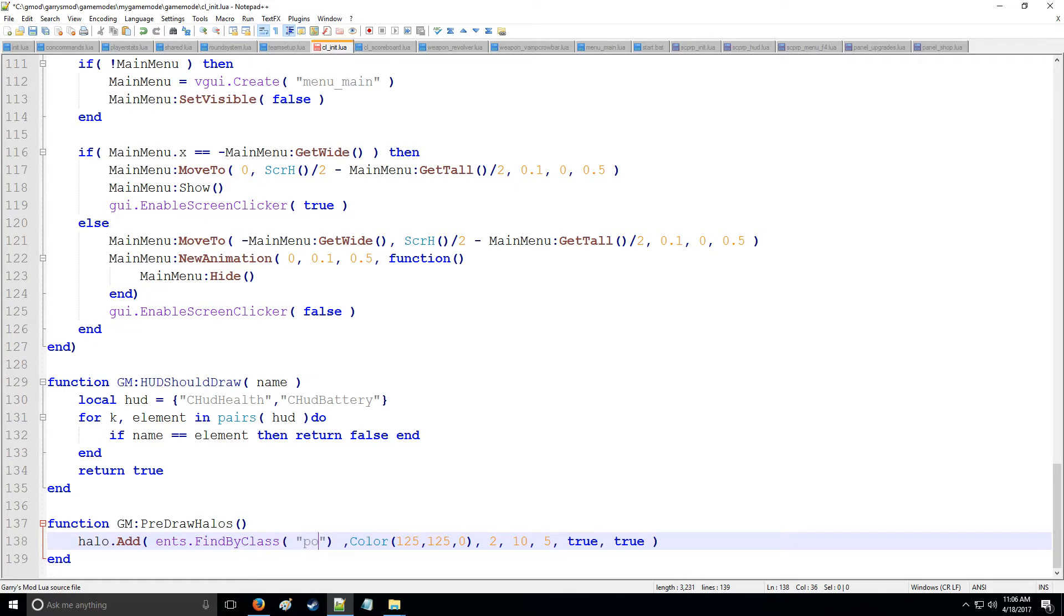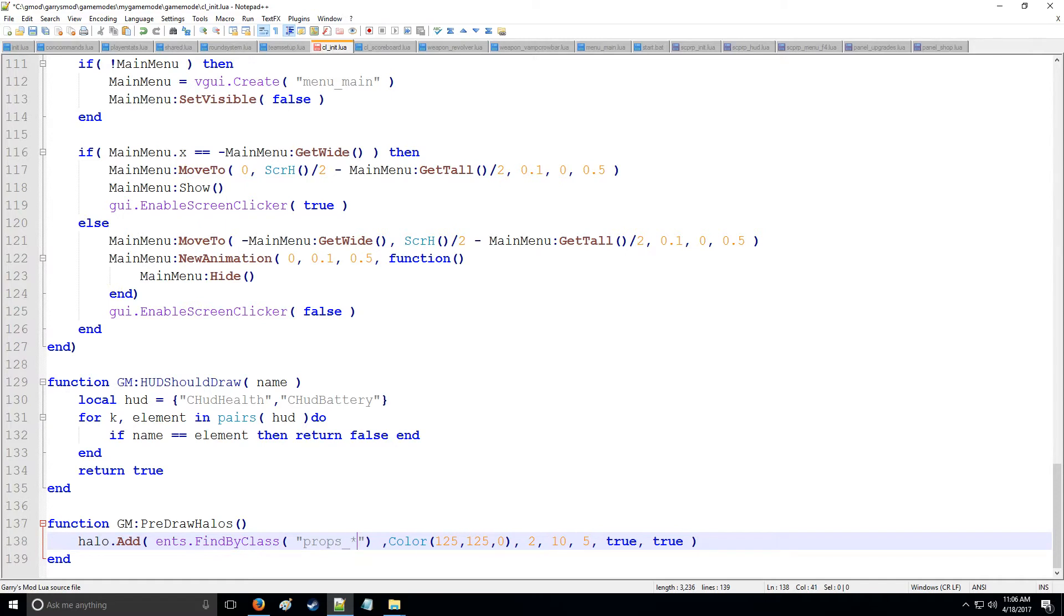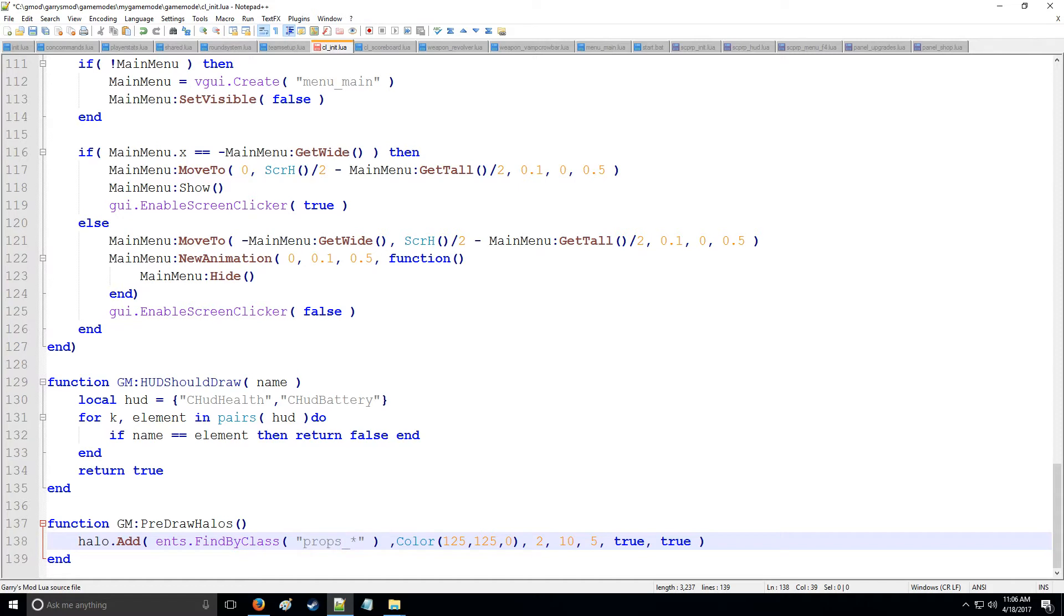So if we wanted all the props, for example, we'd say props underscore an asterisk and that's going to get every single prop. This asterisk is pretty much implying it's going to look for everything has these characters before the asterisk and include that into our list or our table.